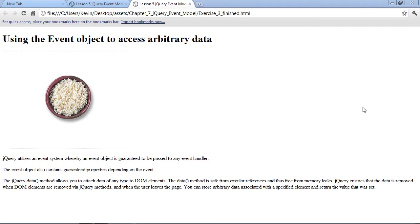The reason we're able to do this is because jQuery utilizes an event system, whereby an event object is guaranteed to be passed to any event handler. So if we make an event handler that responds to a click, this event creates an object, an event object, and that event object is guaranteed to give us properties about that event.